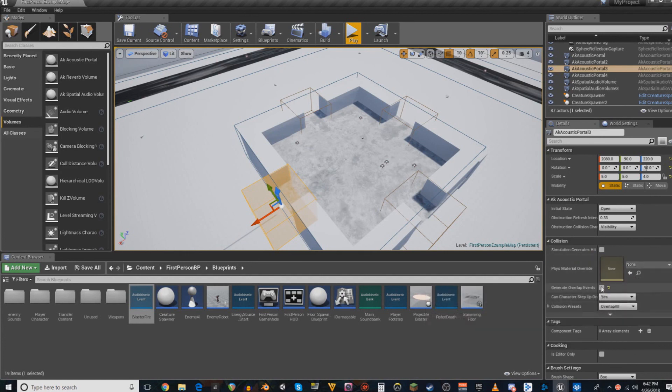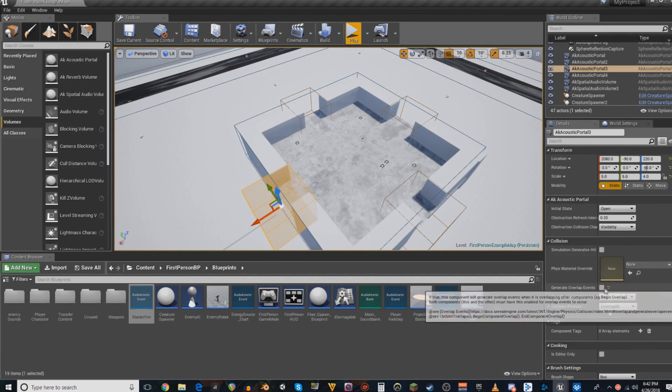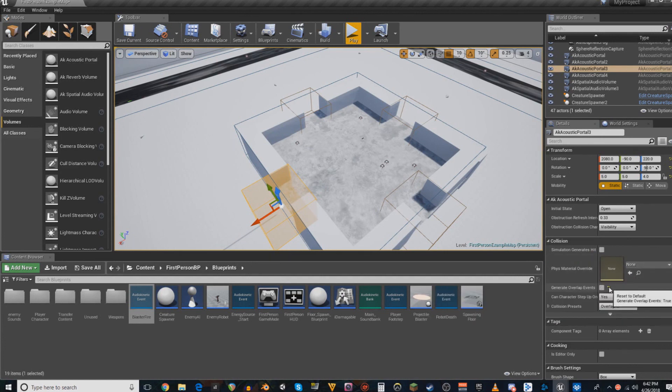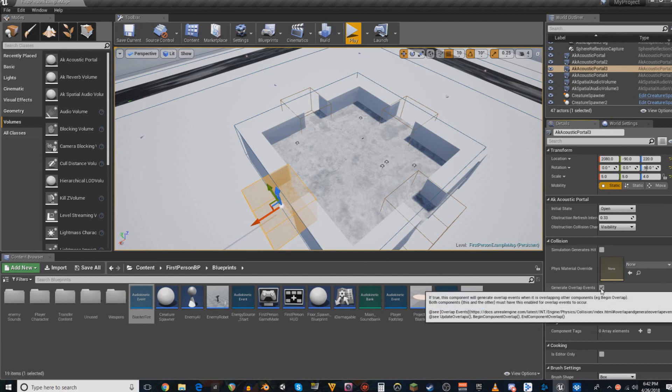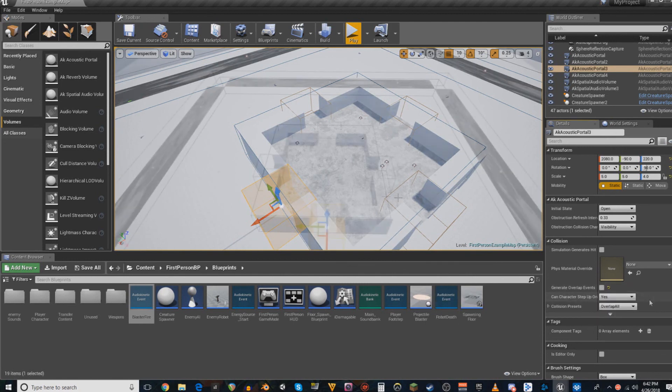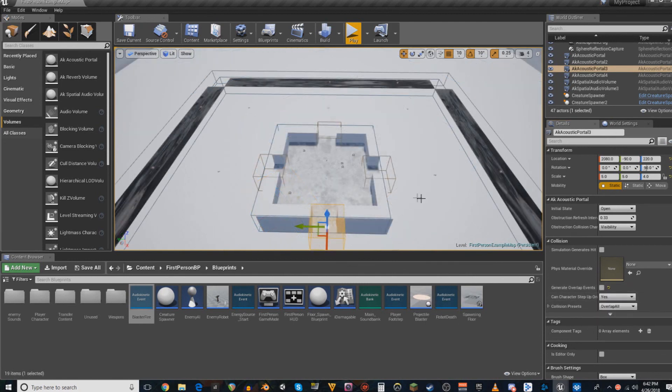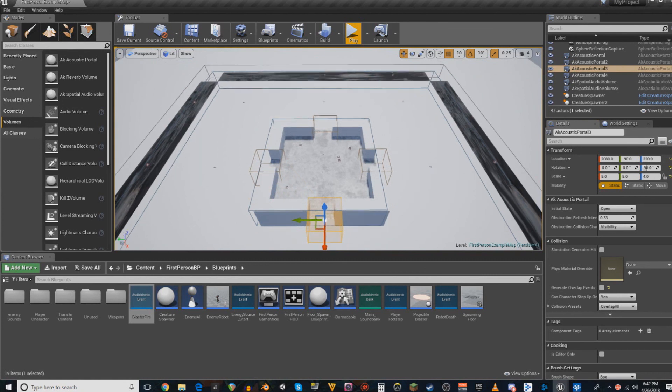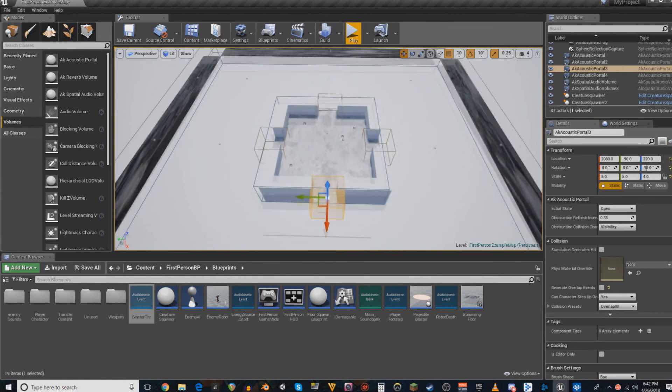Also, similarly, I believe these also start, yeah, reset to default. Default is generate overlap events. Just make sure that's turned off if you don't want it there. And at least for today, that's all there is that I'm going to talk about for reverb.